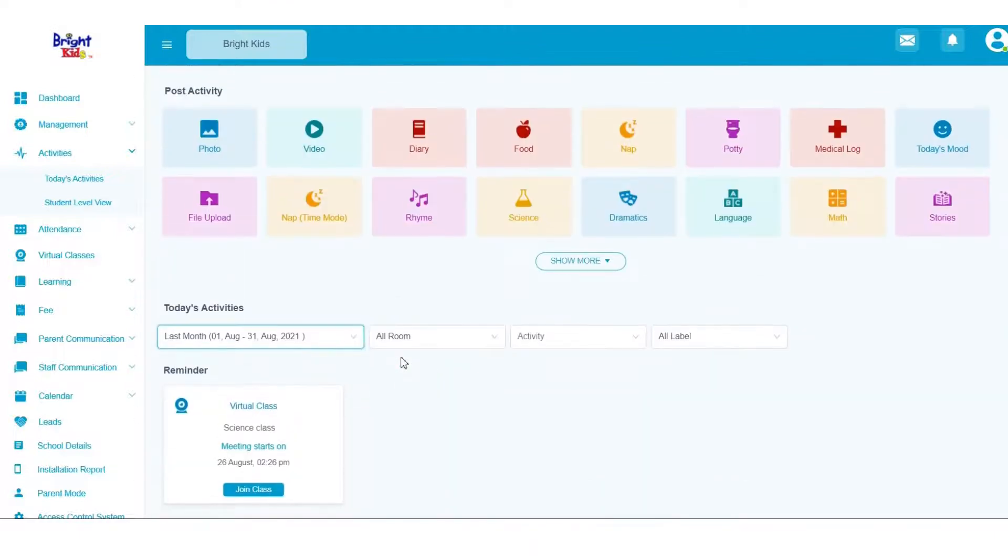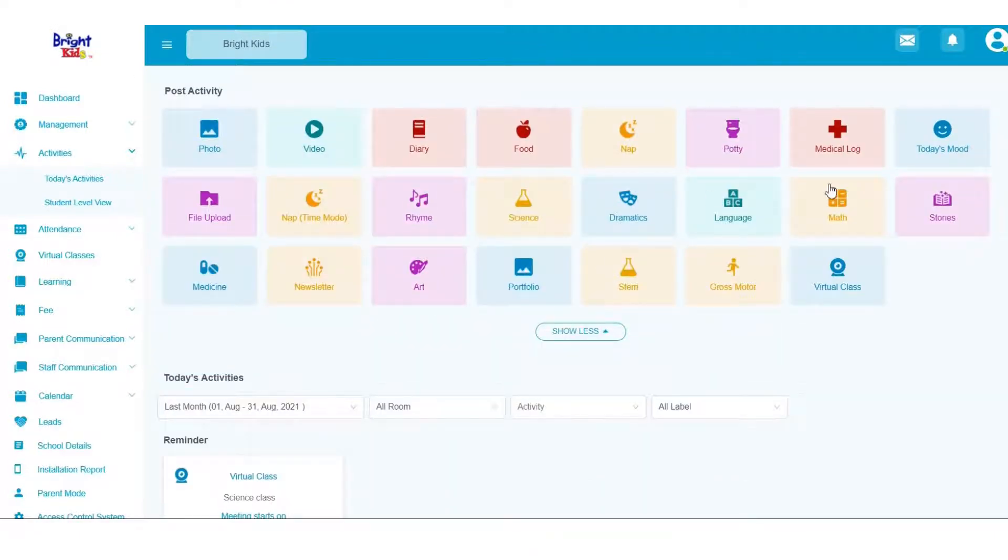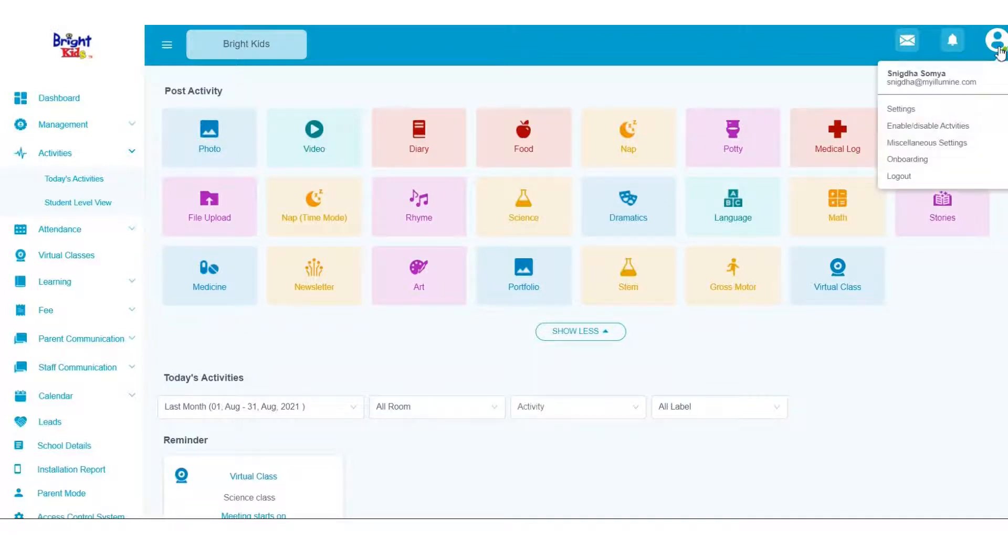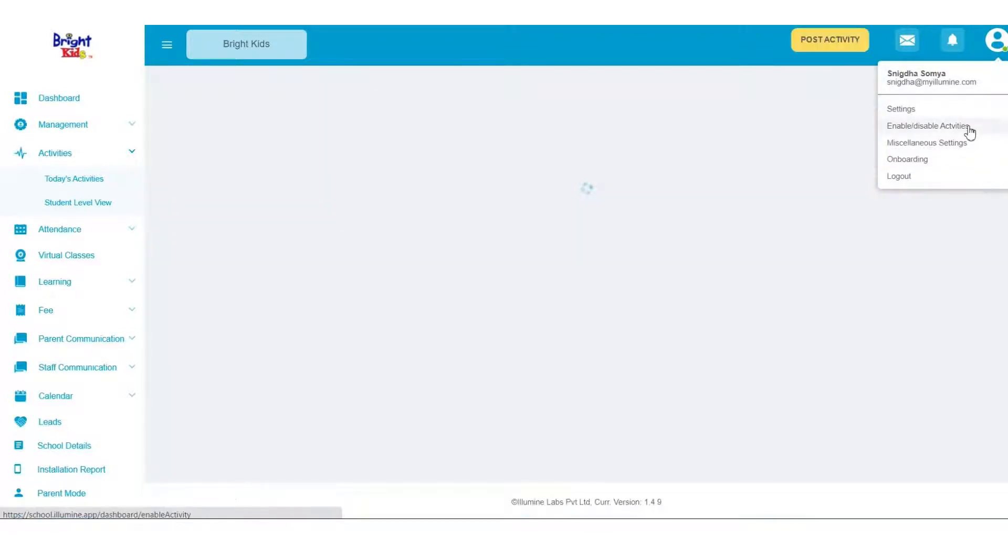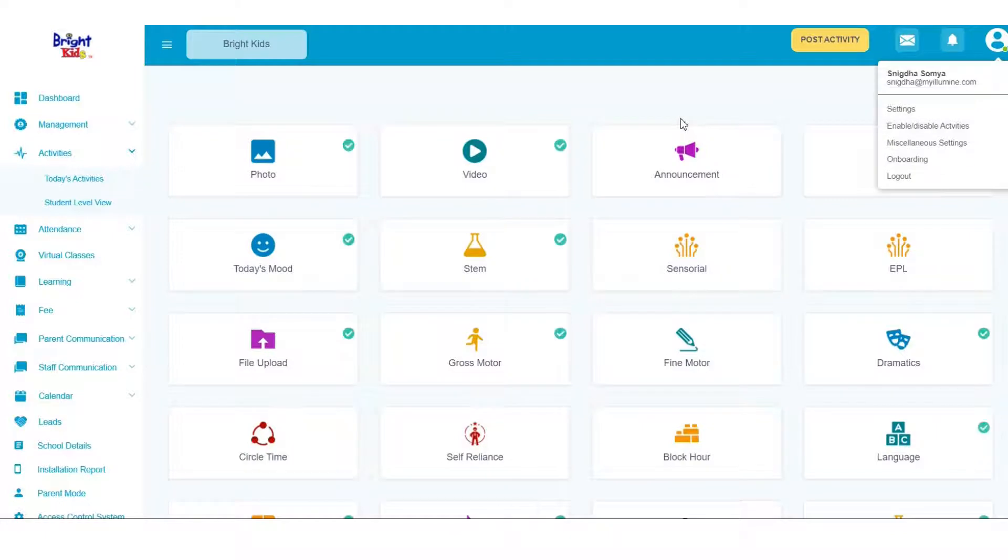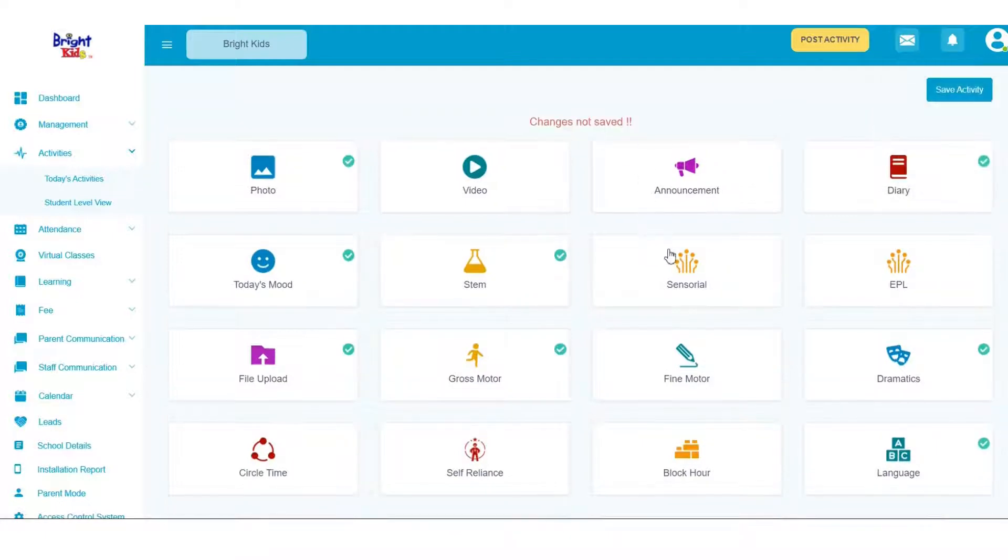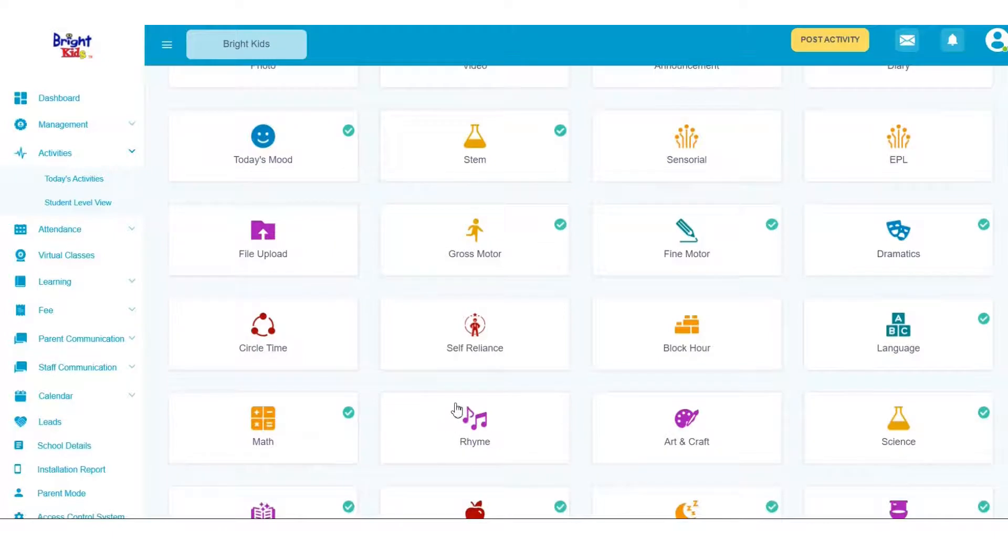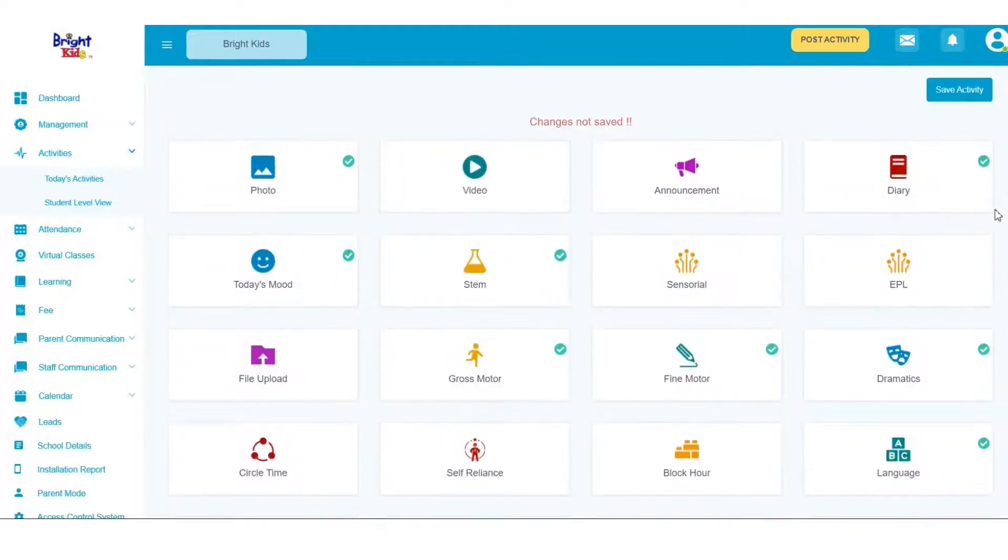Now you'll see a list of activities you can choose to post about. If you wish to edit this list, click on your profile and click on Enable Disabled Activities. Now simply select the activities you want to keep and deselect the ones you no longer want, and then click on Save Activity.